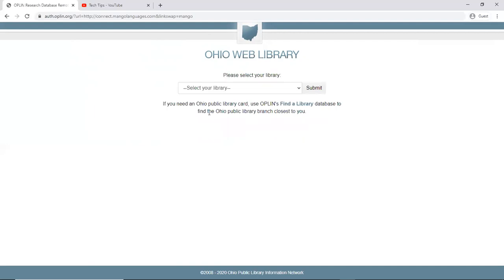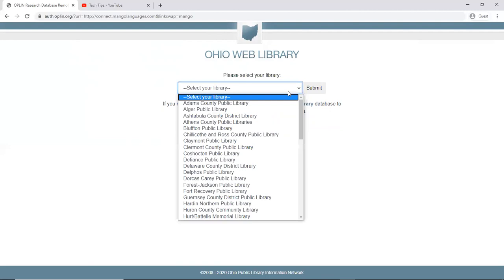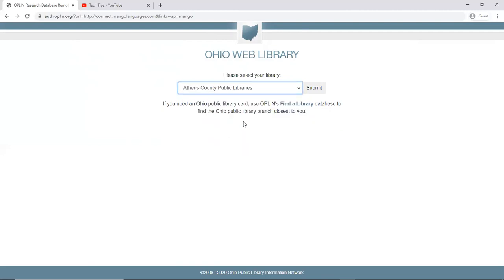Okay, and submit it and then I'm going to choose my library. So we're choosing the Athens County Public Library. I'm hitting submit.